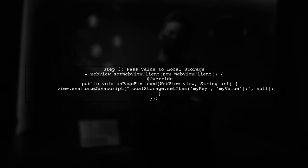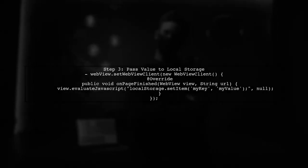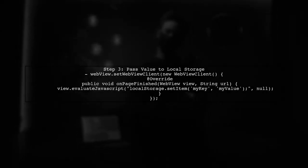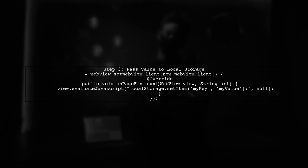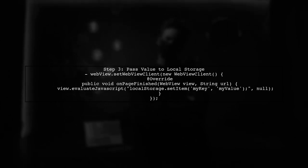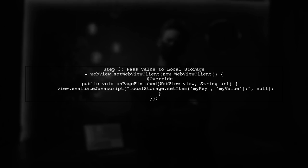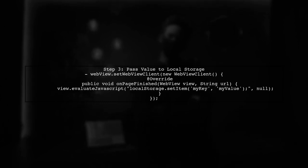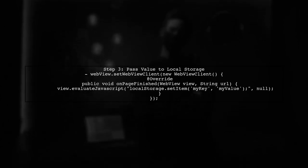Now let's see how to pass a value from your Android application to the local storage. You can call the Evaluate JavaScript method after the page has loaded.